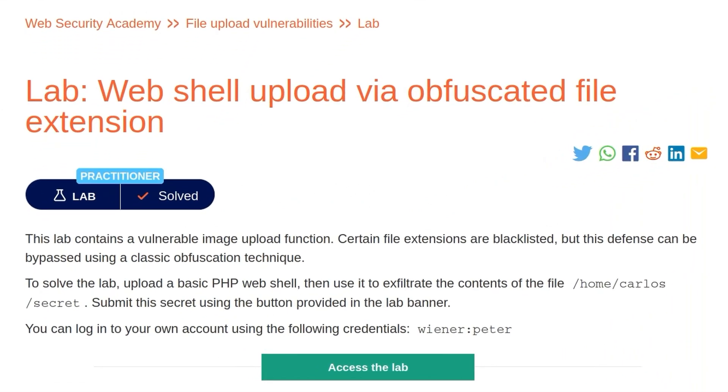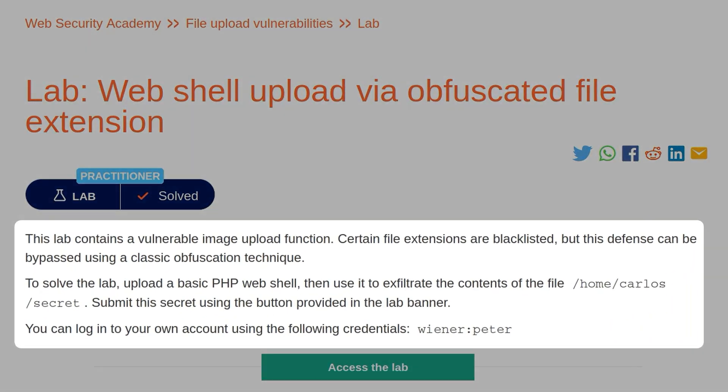Web shell upload via obfuscated file extension. The lab contains a vulnerable image upload function. Certain file extensions are blacklisted, but this defense can be bypassed using a classic obfuscation technique. To solve the lab, we need to upload a basic .php web shell and use it to exfiltrate the contents of the secret file in Carlos's home directory. We'll submit that to solve the challenge.